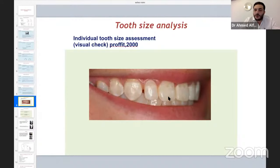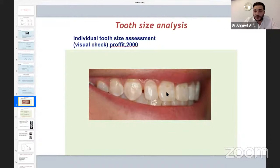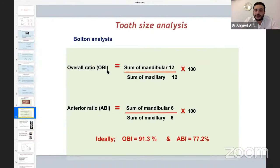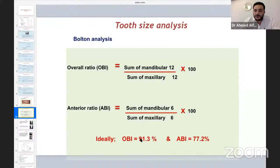We measure the Bolton analysis with the overall ratio: the sum of mandibular 12 mesiodistal widths over maxillary multiplied by 100, and also the anterior six-tooth ratio of lower over upper. The ideal overall Bolton ratio is 91.3 percent, and for the anterior ratio, 77.2 percent. To make it easy: if there is an increase in this ratio, it means we have excess mandibular material; if decreased, vice versa.